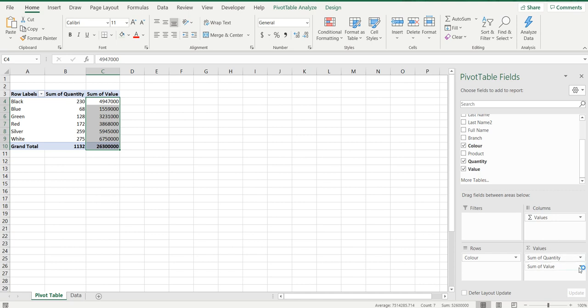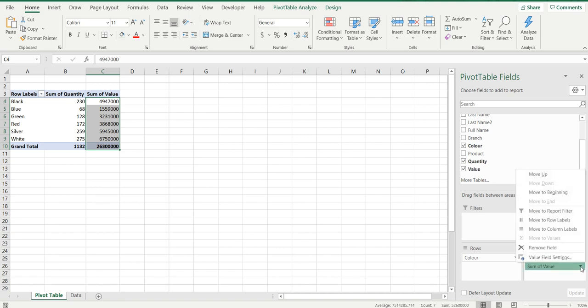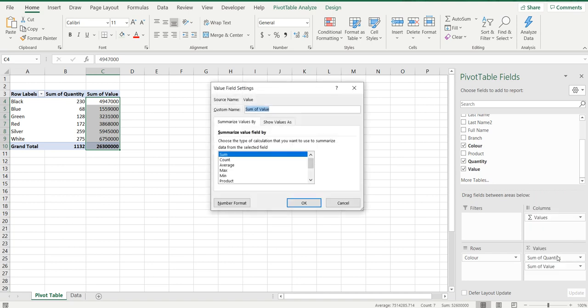There'll be a little down arrow next to that sum of value. I'm going to click that down arrow, go to value field settings.